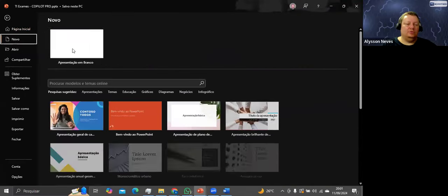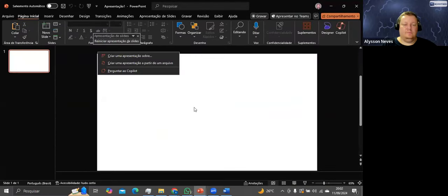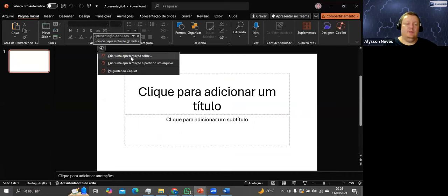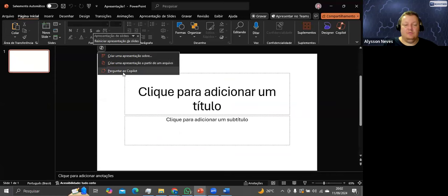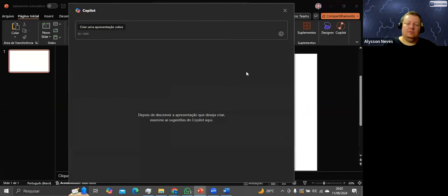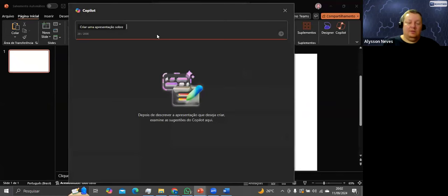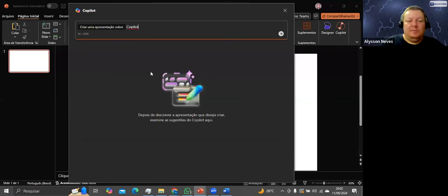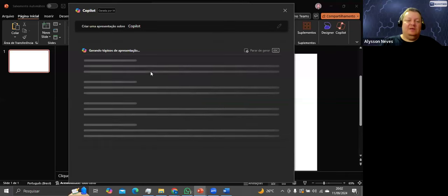No PowerPoint, Arquivo > Novo > Apresentação em branco. Tem a opção: criar apresentação a partir de um arquivo, ou perguntar ao copilot. Vou fazer: criar uma apresentação sobre Copilot. Vamos ver o que vai dar.